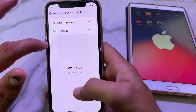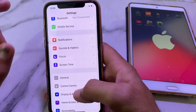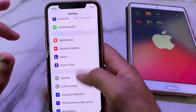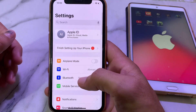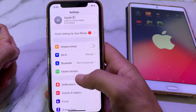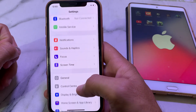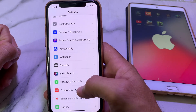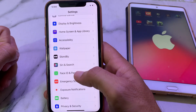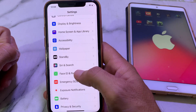After that, go back and check if the problem is fixed or not. If you're still having this problem, move to the next solution. Again open Settings, scroll down, and search for Face ID and Passcode. Tap on Face ID and Passcode.